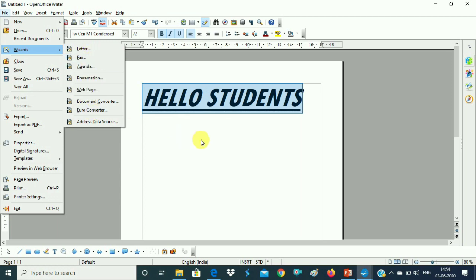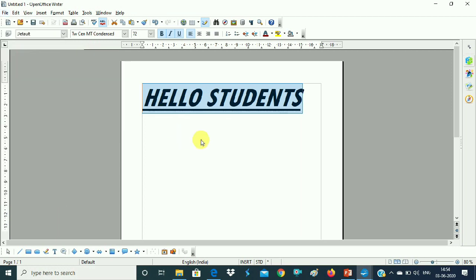So this is what we have learned about creating a template. The two methods are: from a document, and from the wizard.